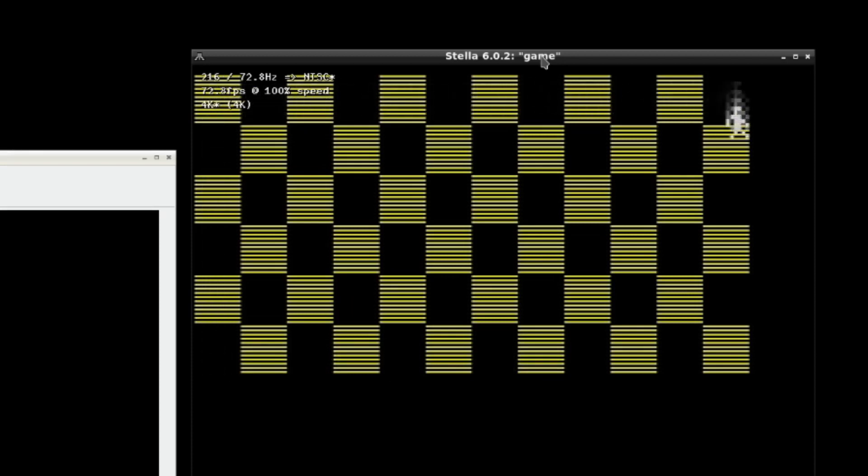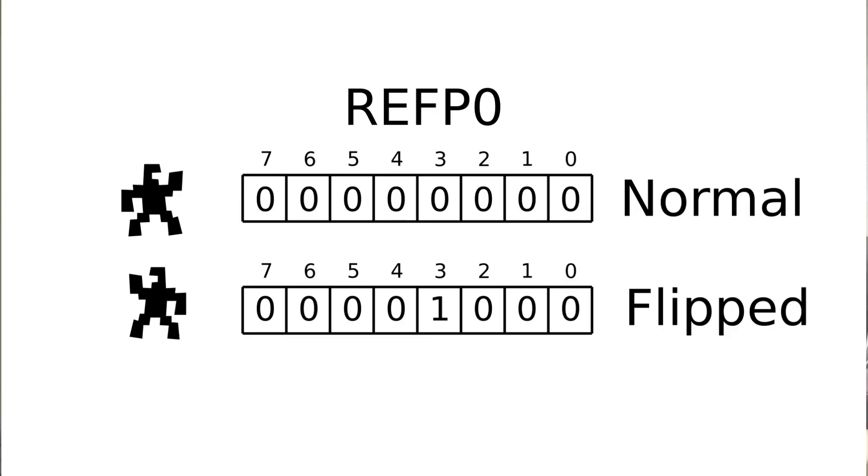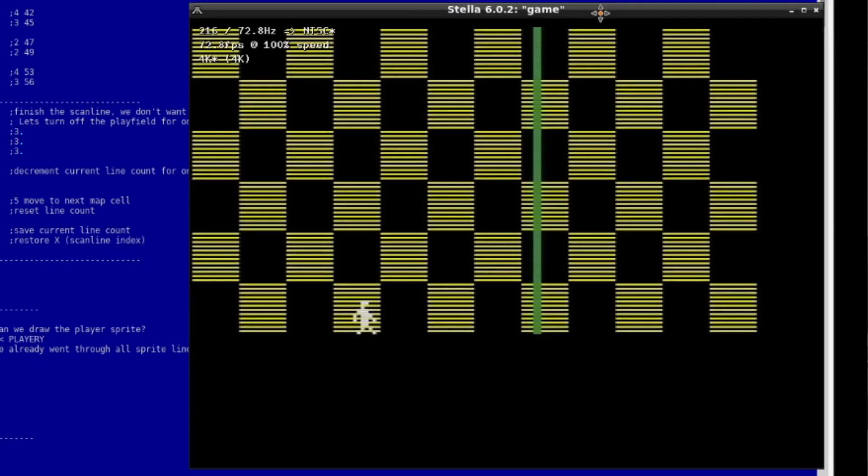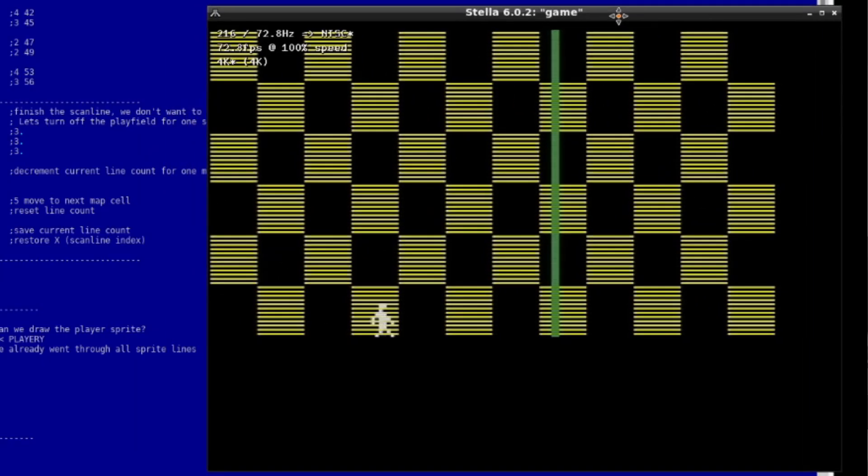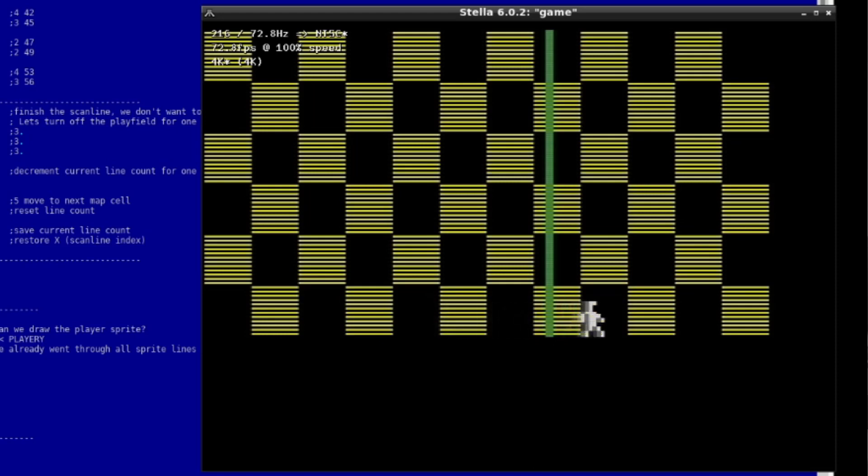Then I started to toy with the player sprite and limited its movement so it won't go outside of the map. I used the RFP0 register and flipped the sprite so it would face the direction it is moving. To make things more fun, I also added two frames of animation. For that, I used pointers. Apparently, you need two additional bytes of memory to store an address that points to an animation frame.